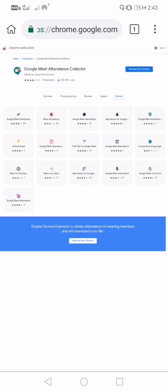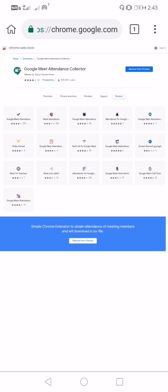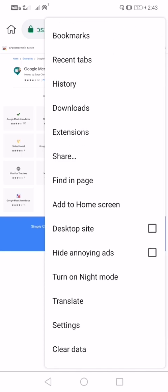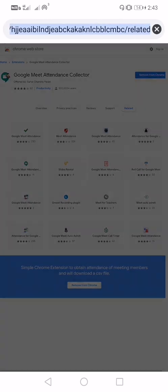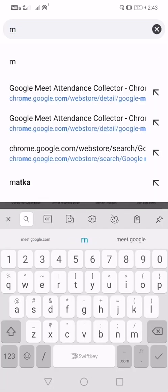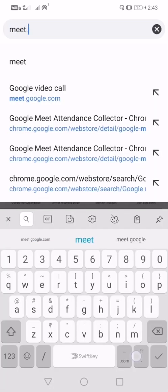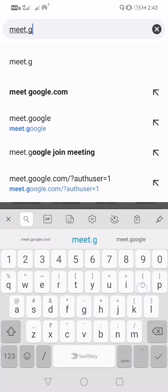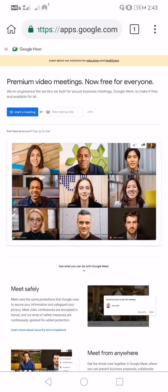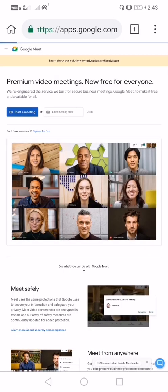Before starting our meeting on Google Meet, we have to do one setting: set the browser to desktop site. Now type meet.google.com. I'm going to start my meeting.